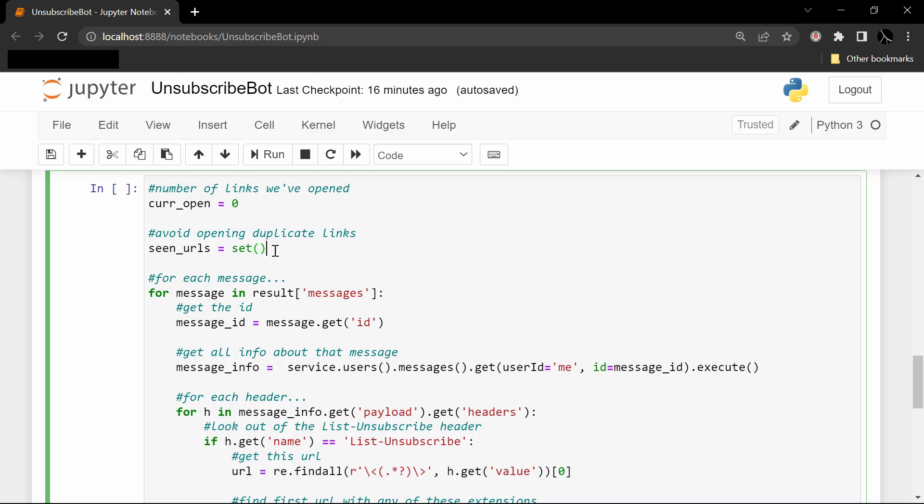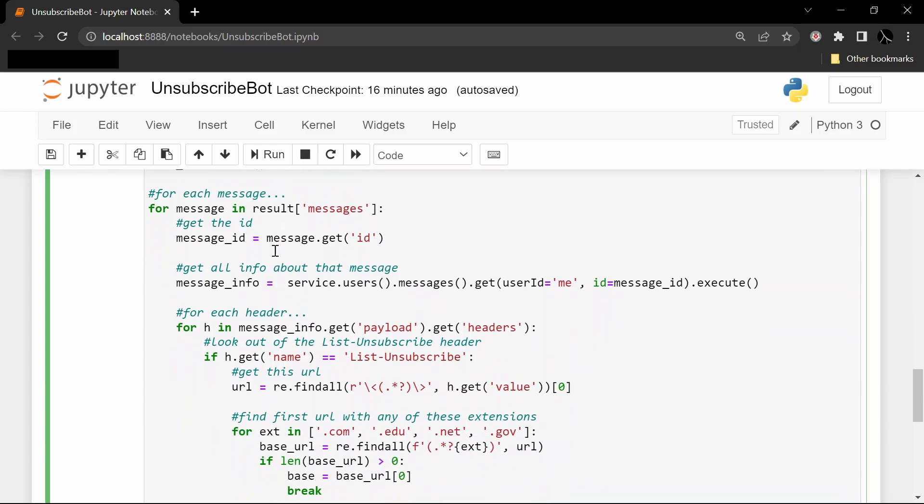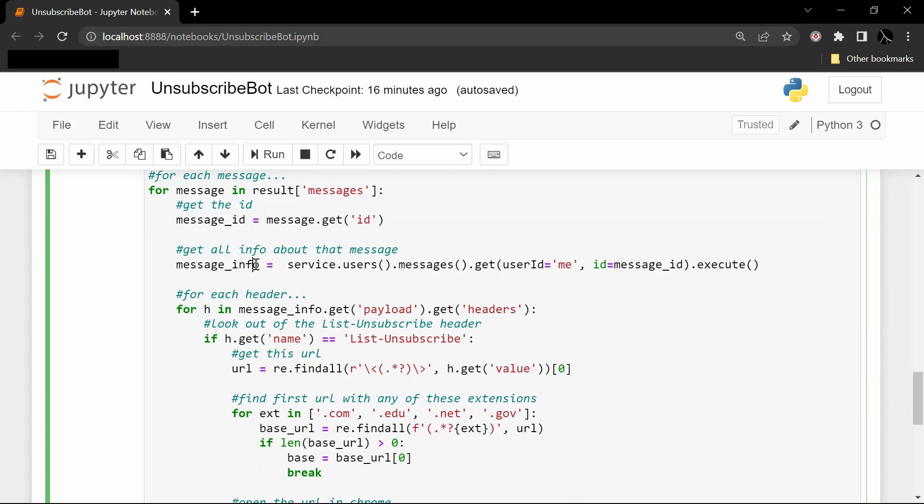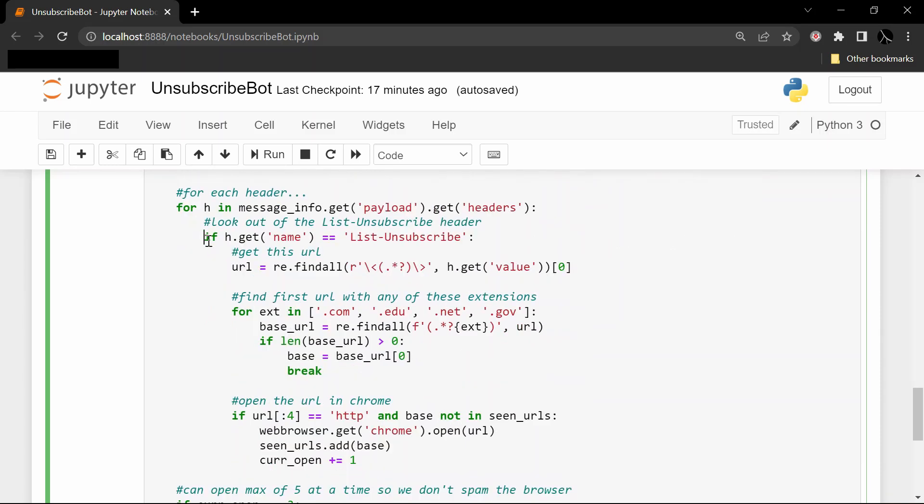And then we for-loop through each message, we get the message ID, we get the message information. So in the message_info variable, we're hopefully going to find the actual link that's going to let us unsubscribe. And this next chunk of code here - no need to go too deep into it.